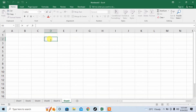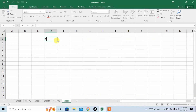But in Excel, just type 1, and then move your cursor so that its shape changes from a thick plus to a thin plus, then left click and stretch down.